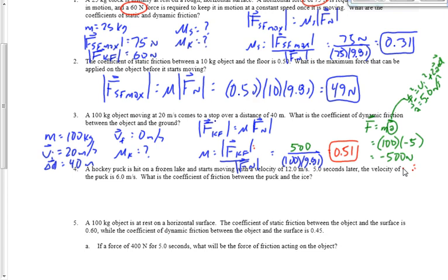The little arrow over the force means it's a vector — force is always a vector. Logically, if you're moving to the right, friction acts to the left, so friction has a direction. We put the absolute value signs around it because this equation can't tell us the direction — we have to get the direction some other way.